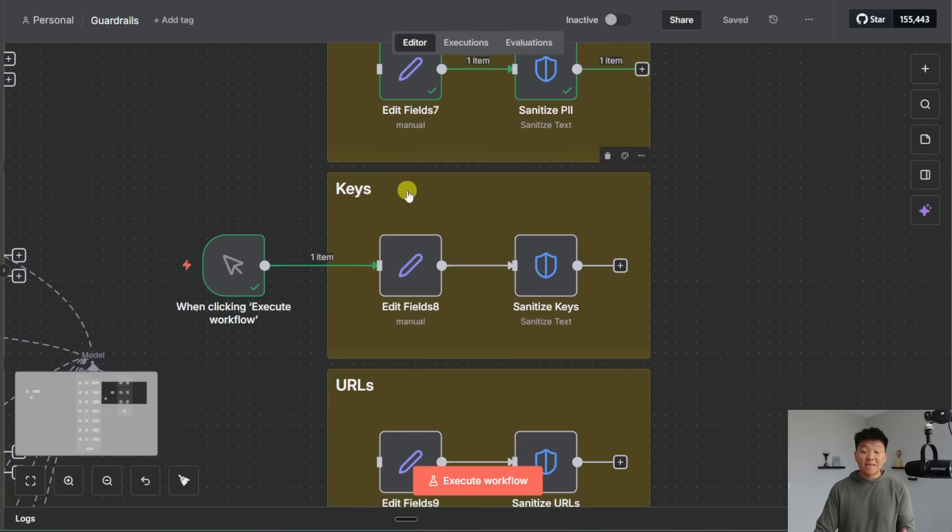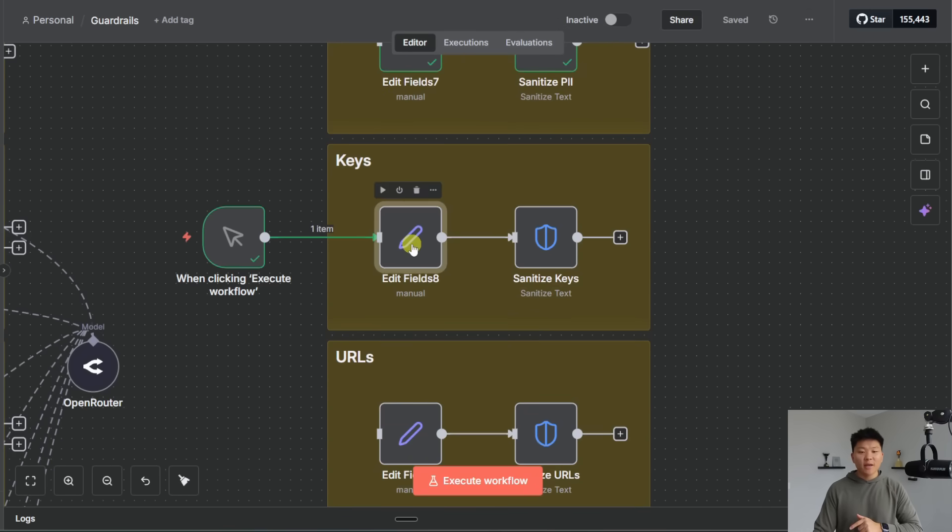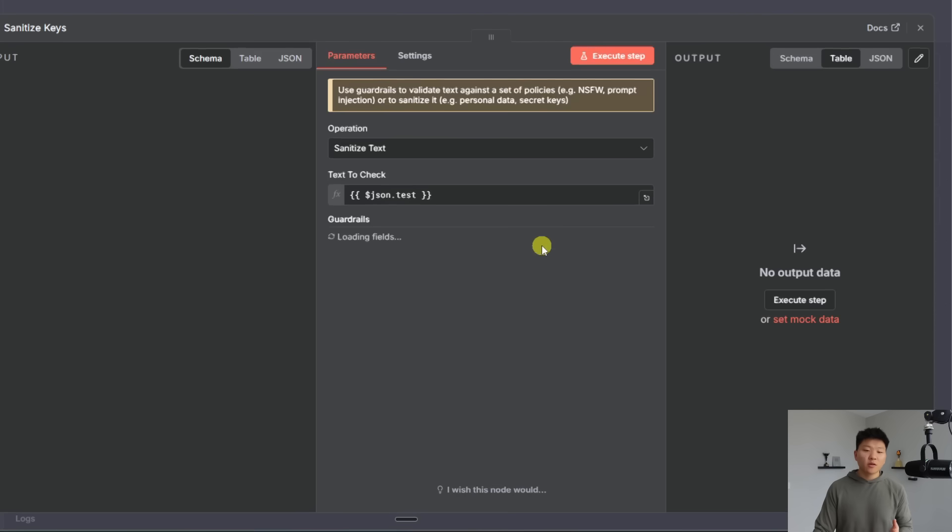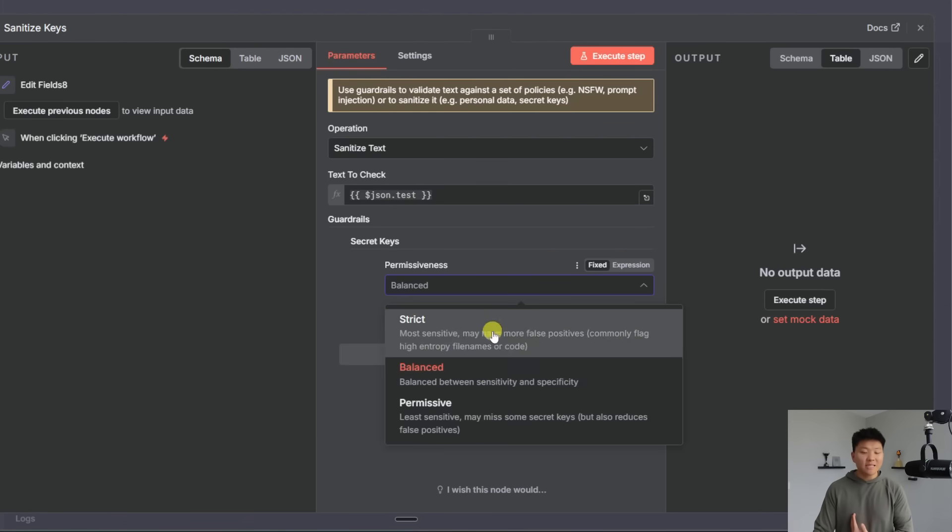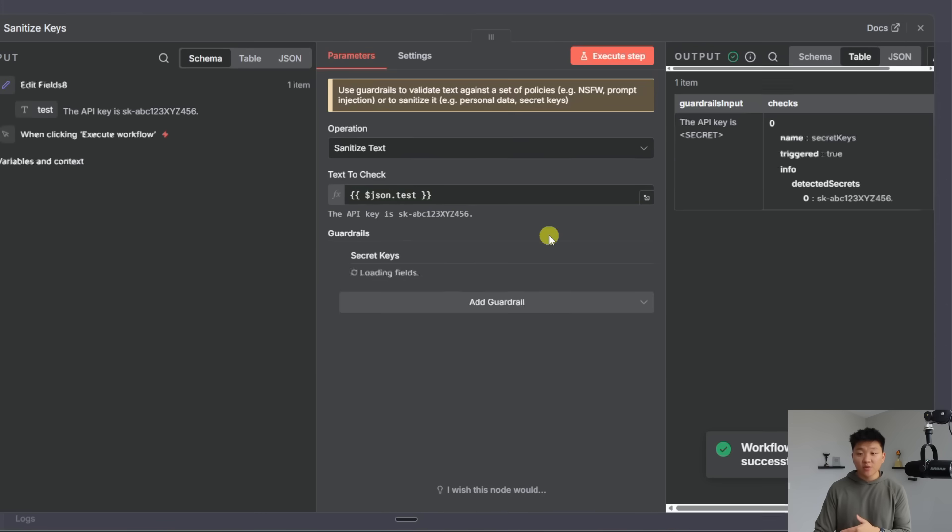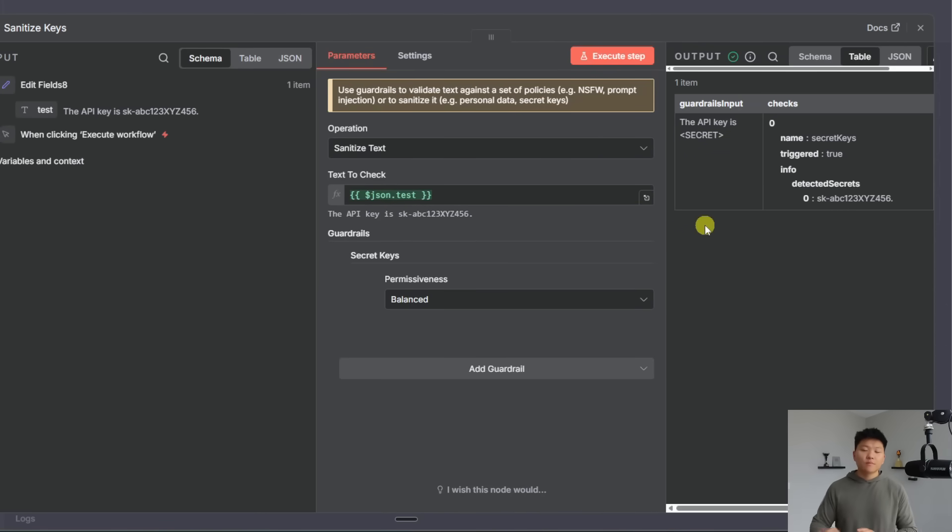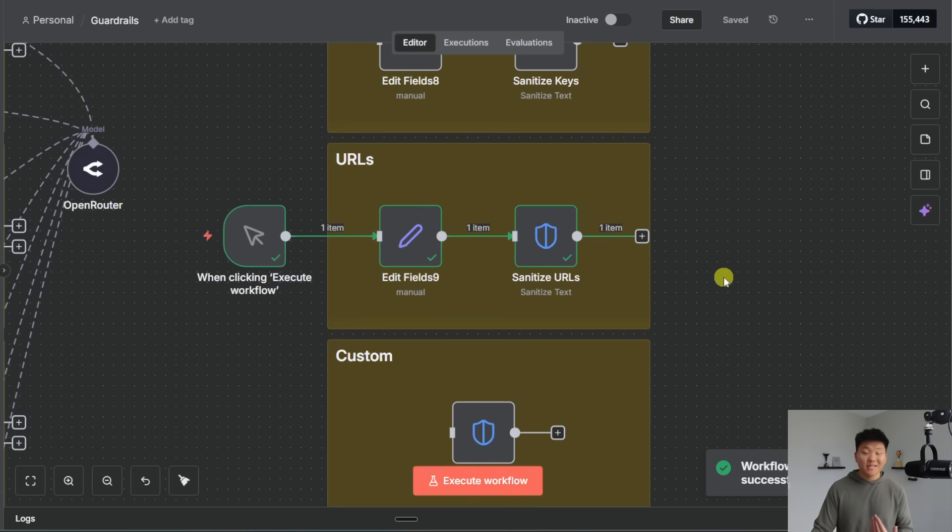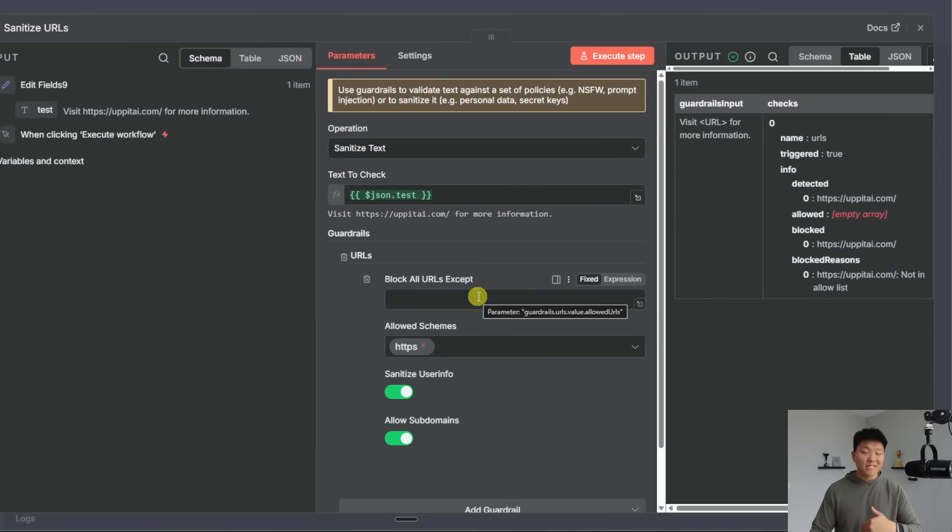All right so this should have said keys and I just went ahead and fixed that now but same thing here we have my API key is blank and then in the node we're basically saying that we want to sanitize keys on a balanced permissiveness and I'm going to go ahead and run it. It's going to come through as the API key is secret so we're getting all of that desensitized. And then once again we have URLs which I'll just go ahead and run because I think you guys understand the pattern here.